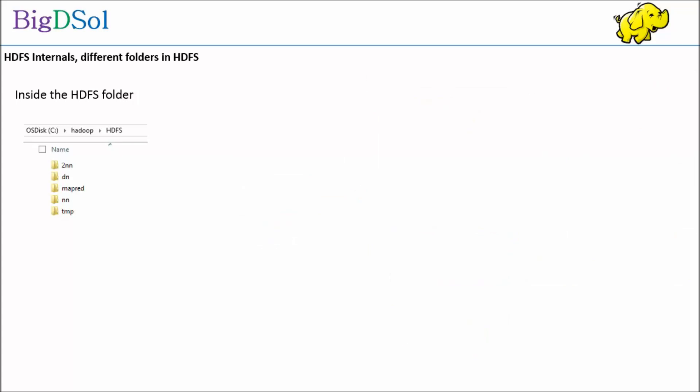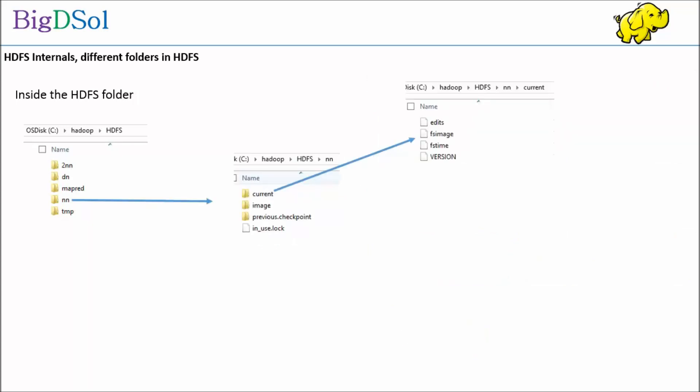And finally the name node, having current folder. Inside the current folder you can see fsimage file, a very important file that contains information on block details, mapping of file to block among others.